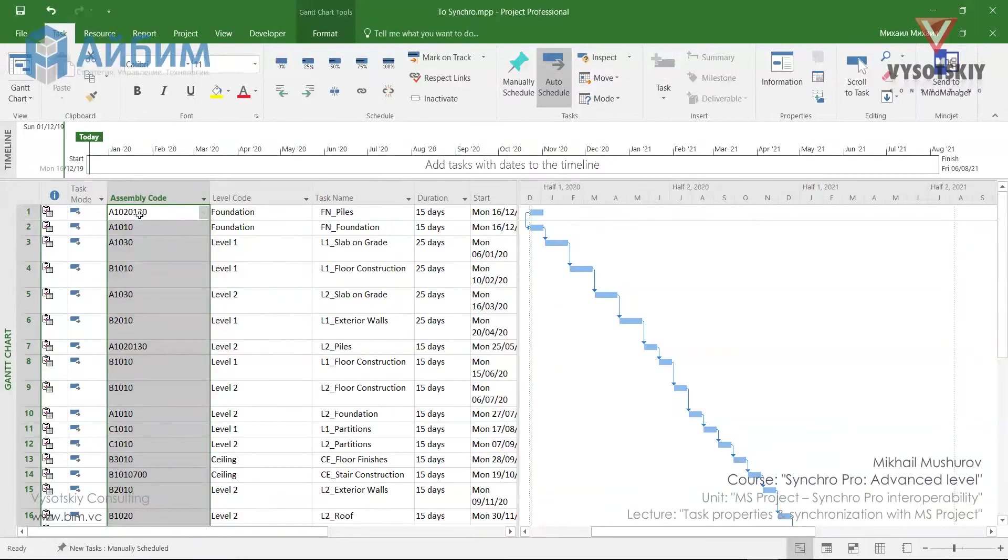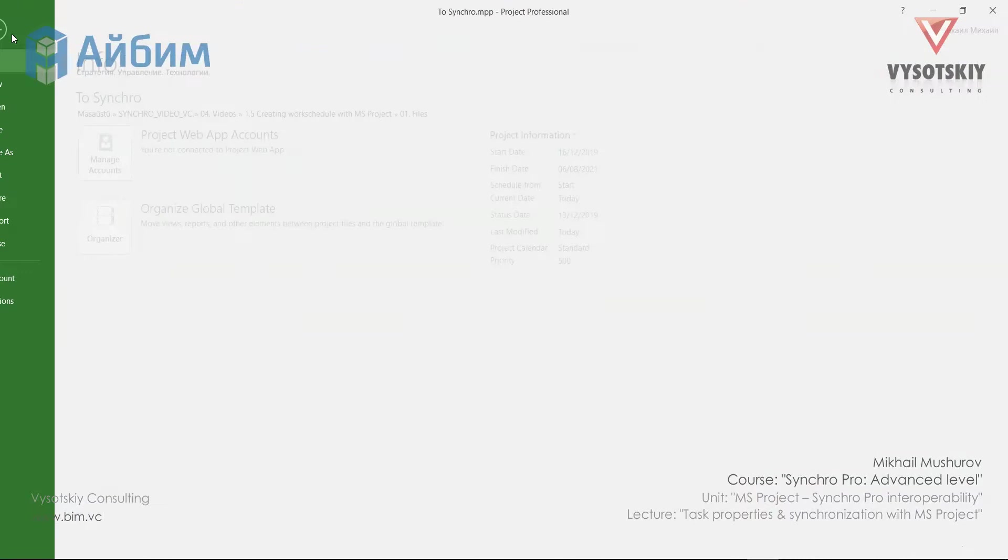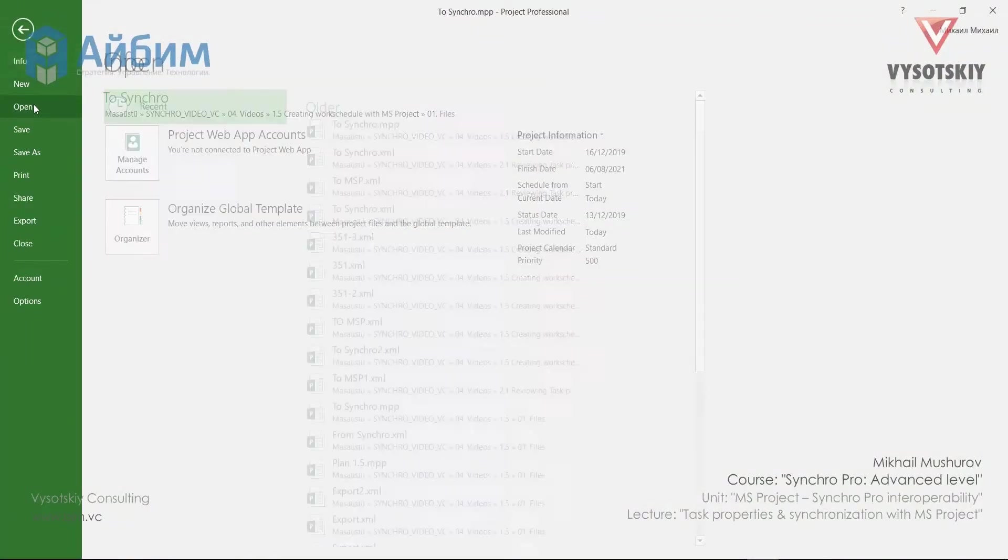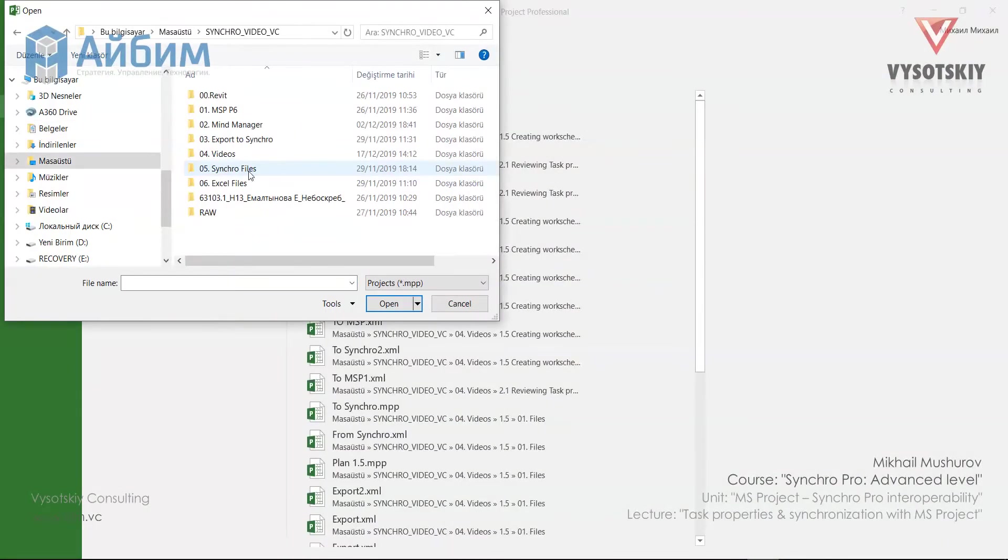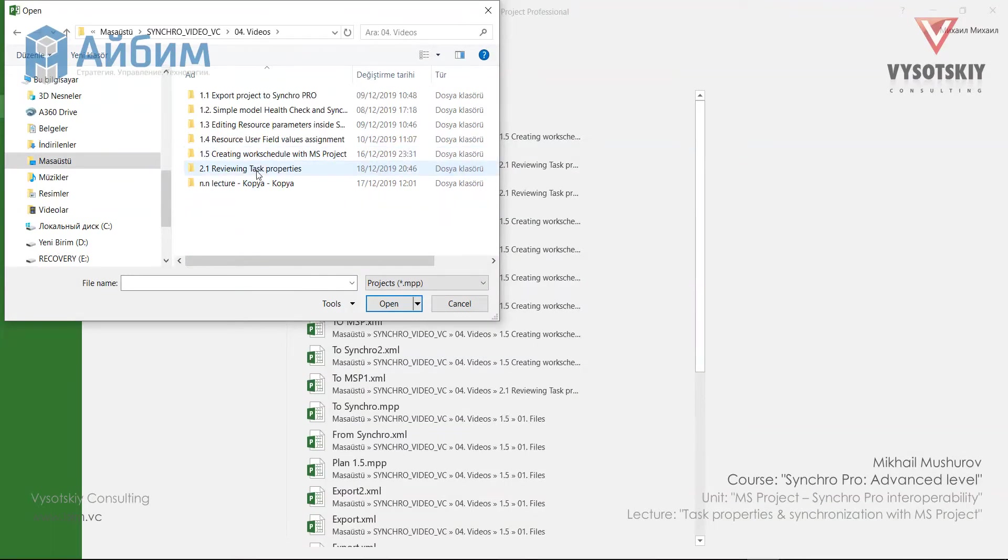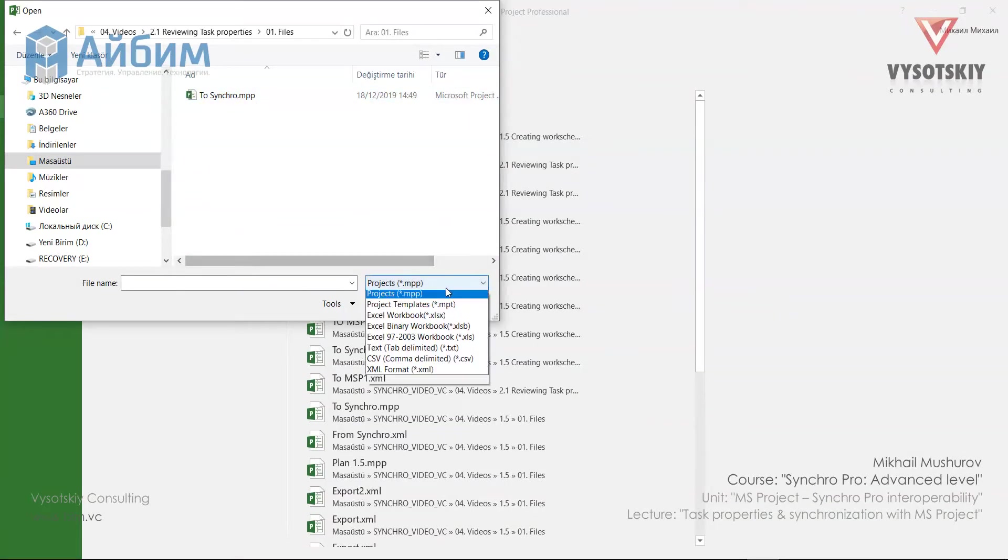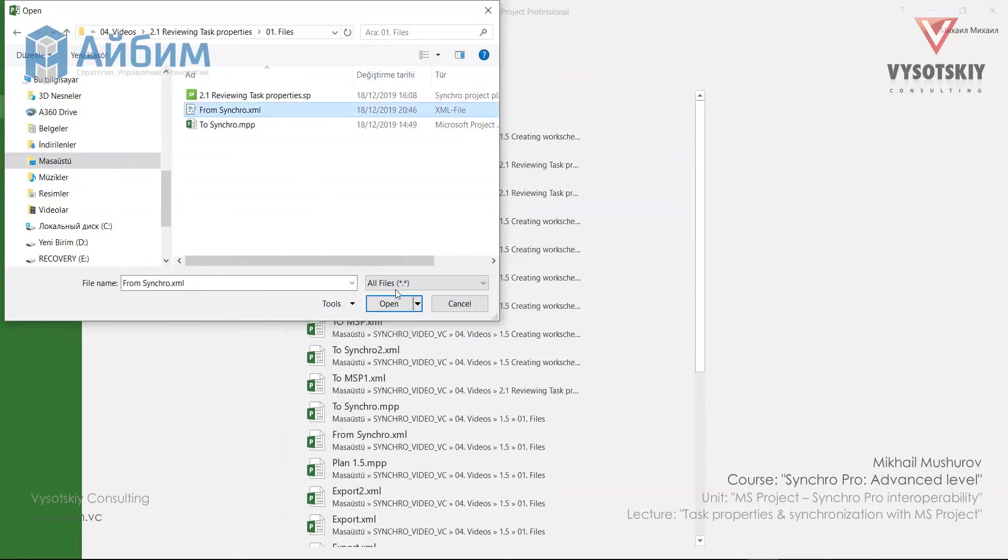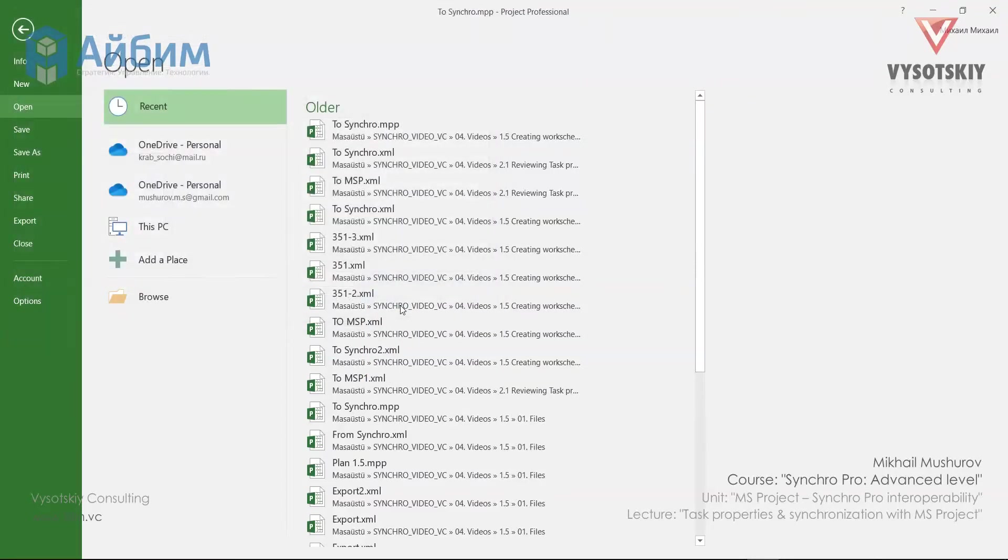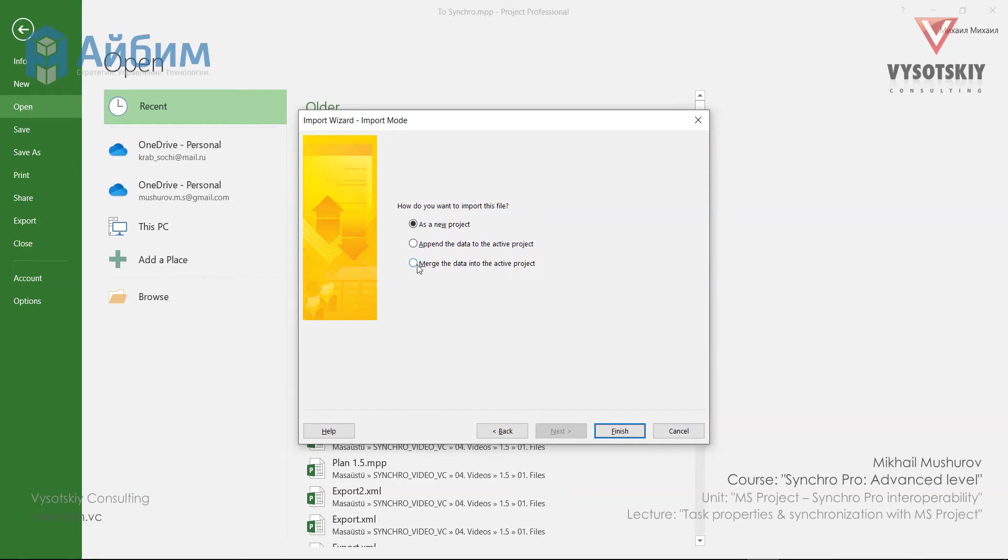Just skip these errors and click finish. Now let's open our Microsoft Project. Hide the column. Click over the file. Open. And find the XML file that we created. From Synchron. Now we shall choose how we would like to import this file. As a new project, append the data to the active one or merge it with the active project. Logically, we should select the third option.